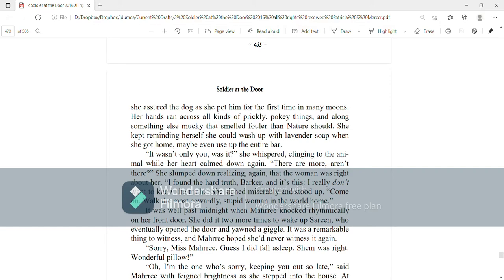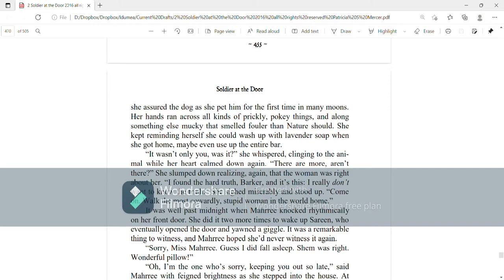She sighed miserably and stood up. Come on, walk the most cowardly, stupid woman in the world home. It was well past midnight when Mari knocked rhythmically on her front door. She did it two more times to wake up Serene, who eventually opened the door and yawned a giggle. It was a most remarkable thing to witness, and Mari hoped she'd never witness it again.